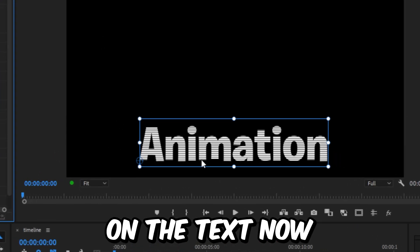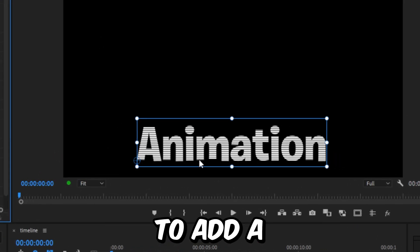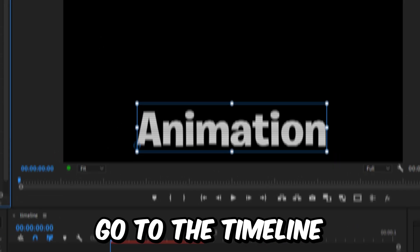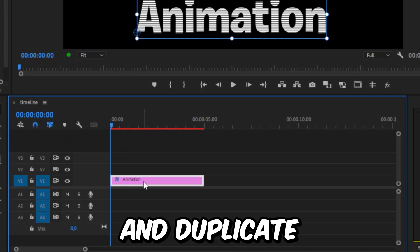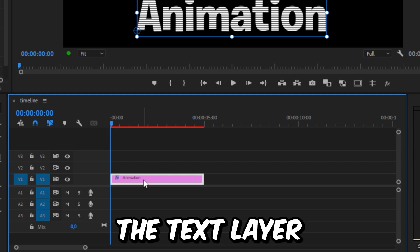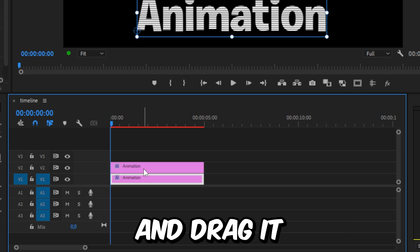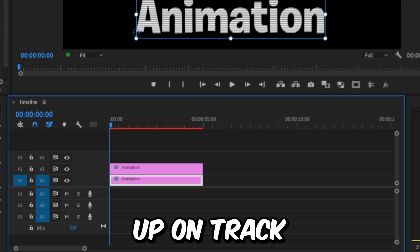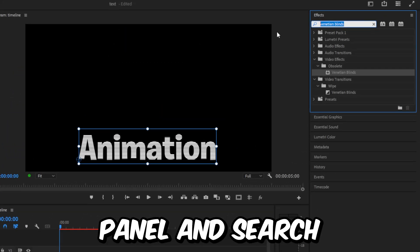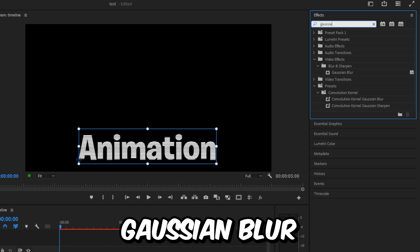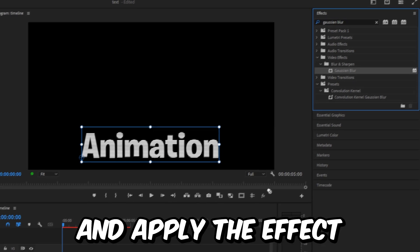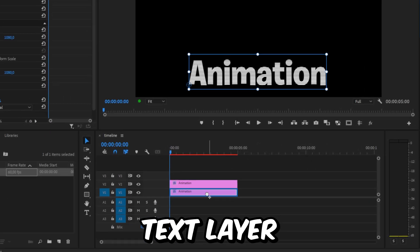We have now achieved this look on the text. Now to add a glow to this, go to the timeline and duplicate the text layer by holding Alt or Option on Mac and drag it up on track. Now go to the effects panel and search Gaussian Blur and apply the effect to your bottom text layer.